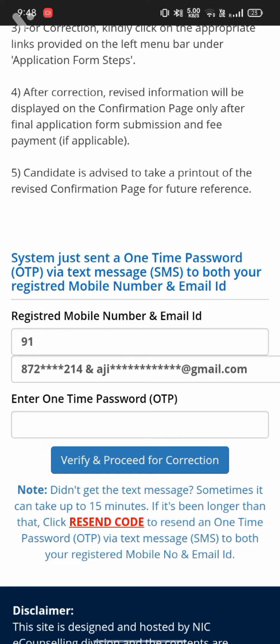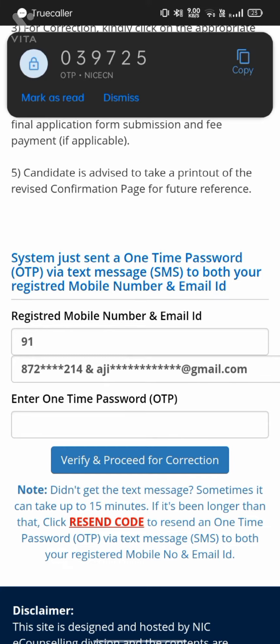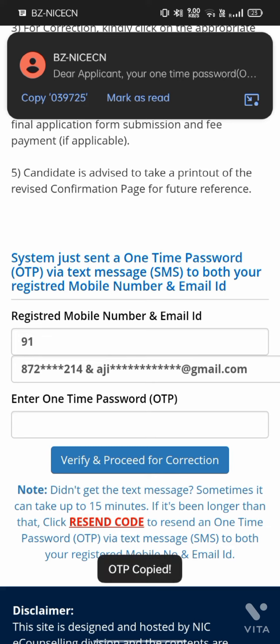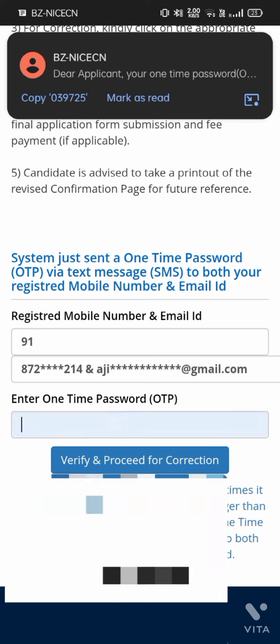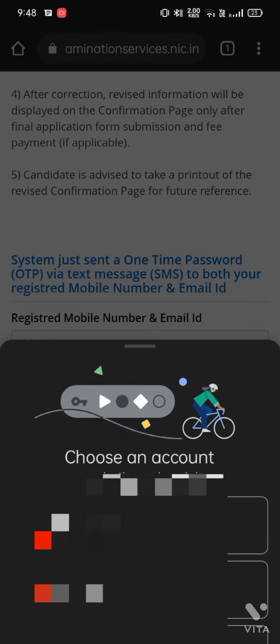You will get one verification code. That is a one-time password OTP you have to enter so that you can proceed further.